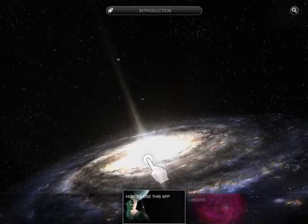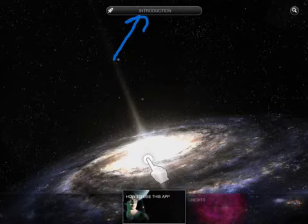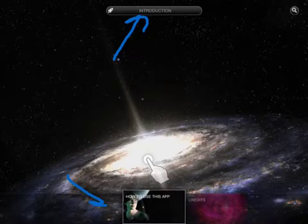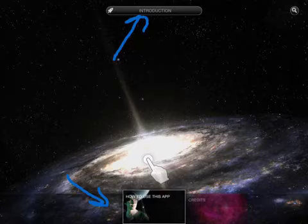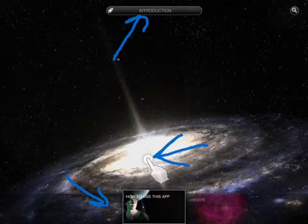When the Wonders of the Universe app opens, you will hear music in the background and you will see the universe growing on your screen. The first screen is the introduction section, and one of the things I think is great about this app is the interface and how seamlessly it pulls information together with audio, video, images, and text.